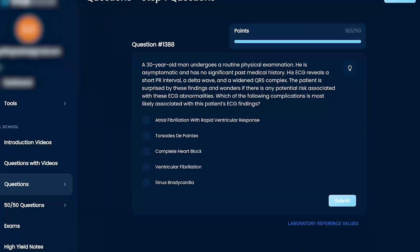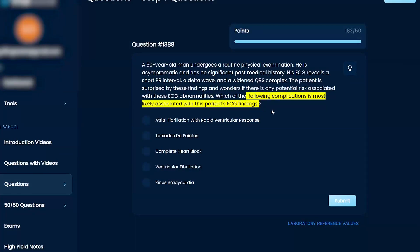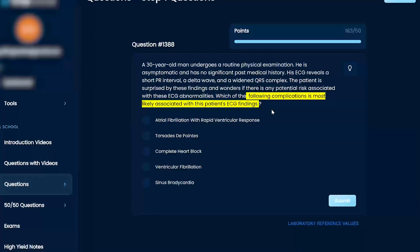Which of the following complications is most likely associated with this patient's ECG findings? AFib with rapid ventricular response, torsades de pointes, complete heart block, V-fib, or sinus bradycardia.